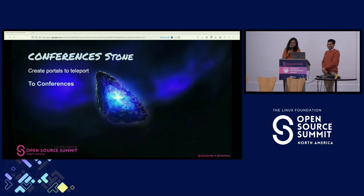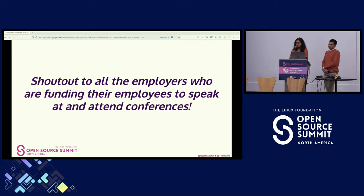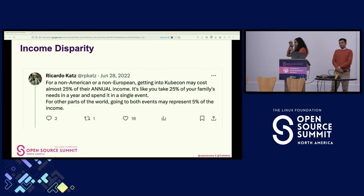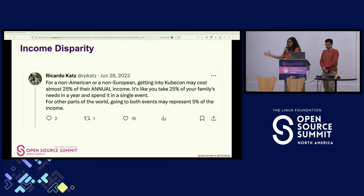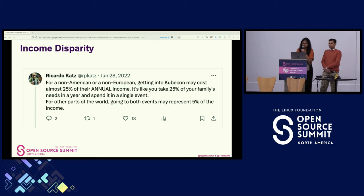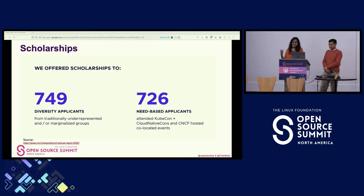Since teleporting is still quite a dream, traveling to conferences like this is quite nuanced. Funding for conferences is extremely complicated and challenging. A big shout out to all employers funding their employees to attend and speak at these events. Without employer support, traveling to conferences can be incredibly hard. For various parts of the world, traveling to KubeCon almost requires spending 25% of their annual income to get there. To tackle these challenges, we have three ways: scholarships provided by the Linux Foundation and CNCF, speaker travel grants and funds, and companies sponsoring their employees.